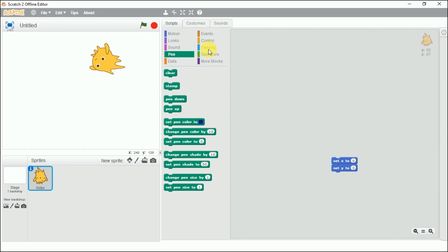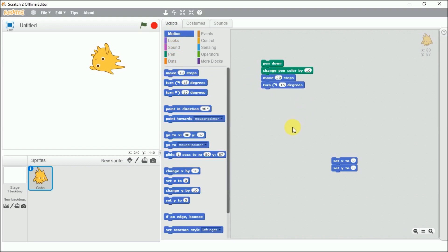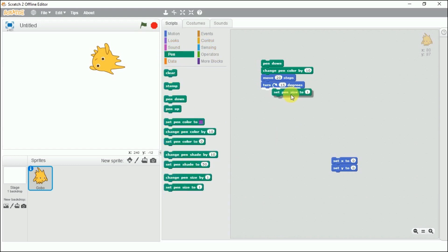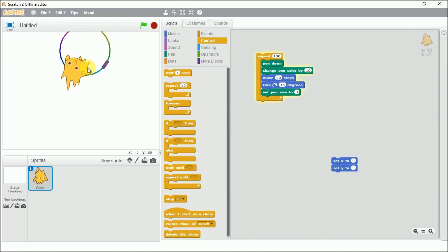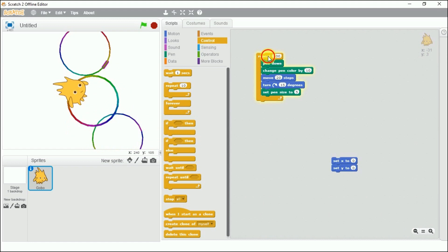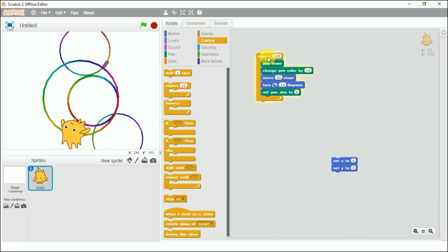Now let's see the change pen color block. I'll add pen down, then change pen color, then some movement, and put it in a repeat block with 100 repetitions. You can see the pen color is changing as it draws. If I increase the change value from 10 to 20 or 30, the color changes more rapidly.